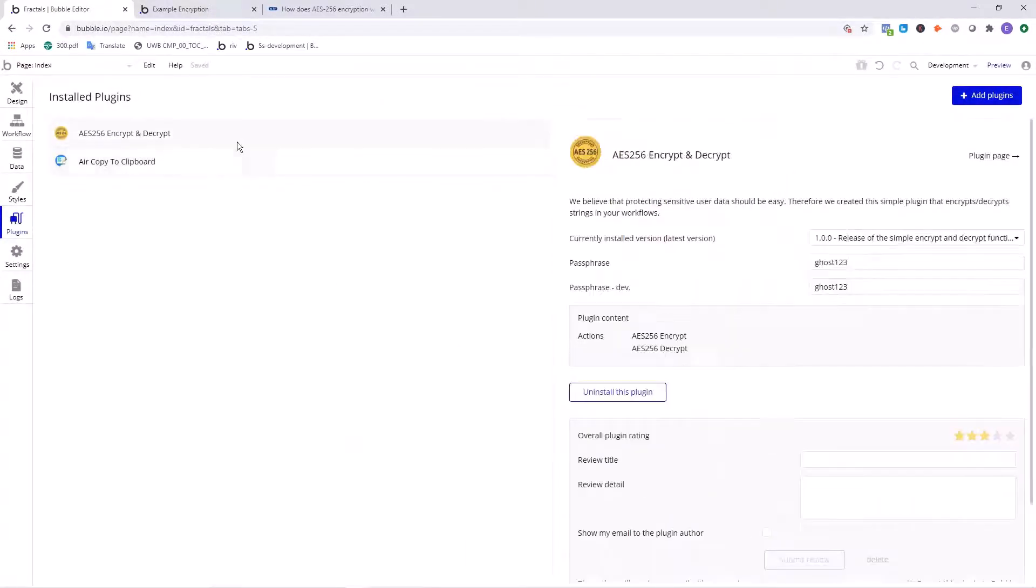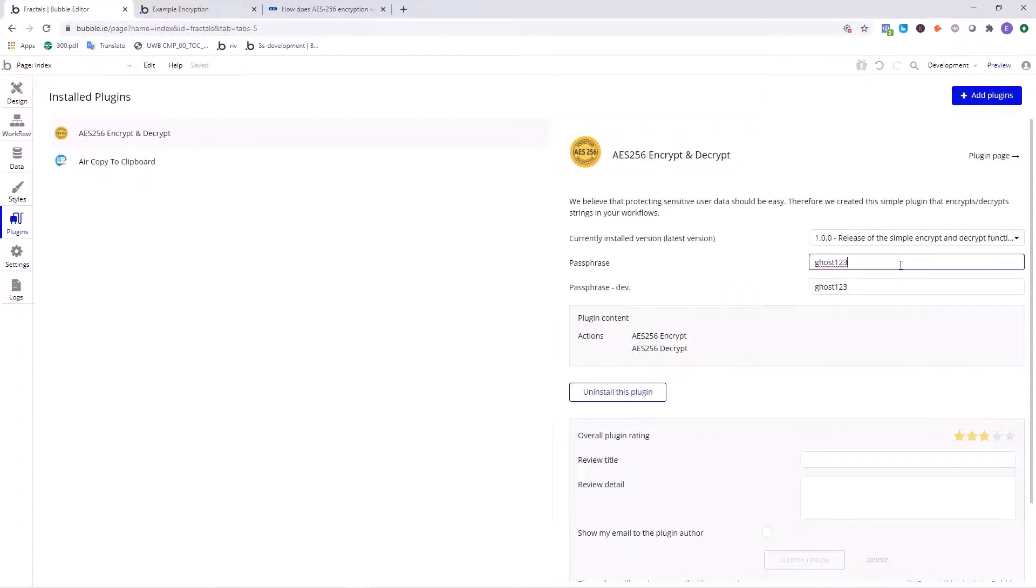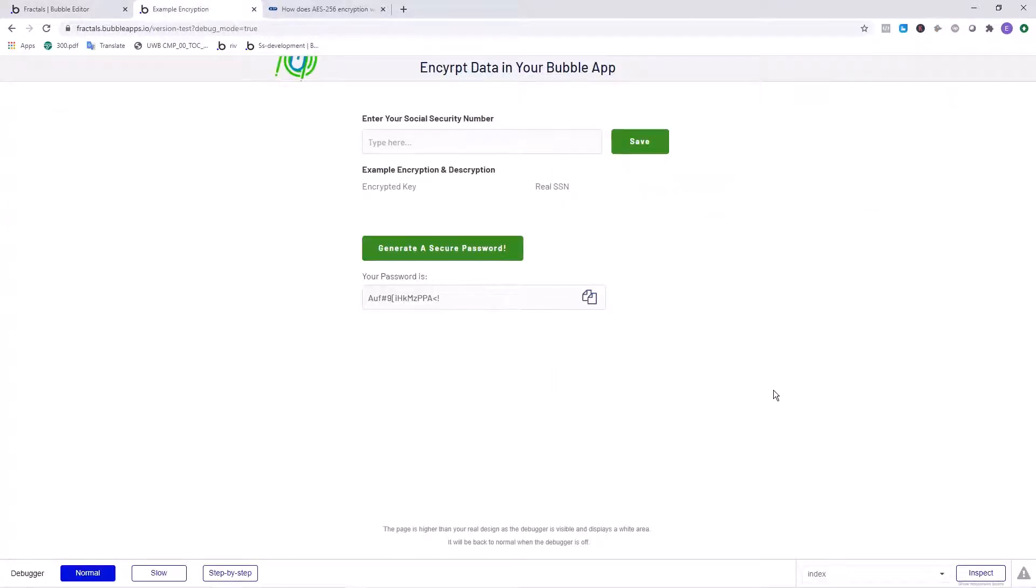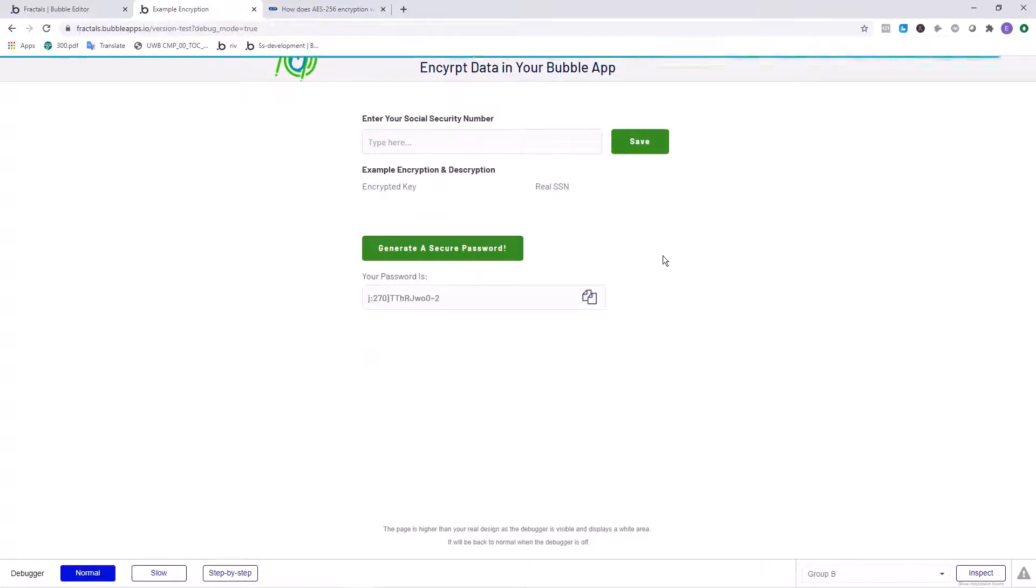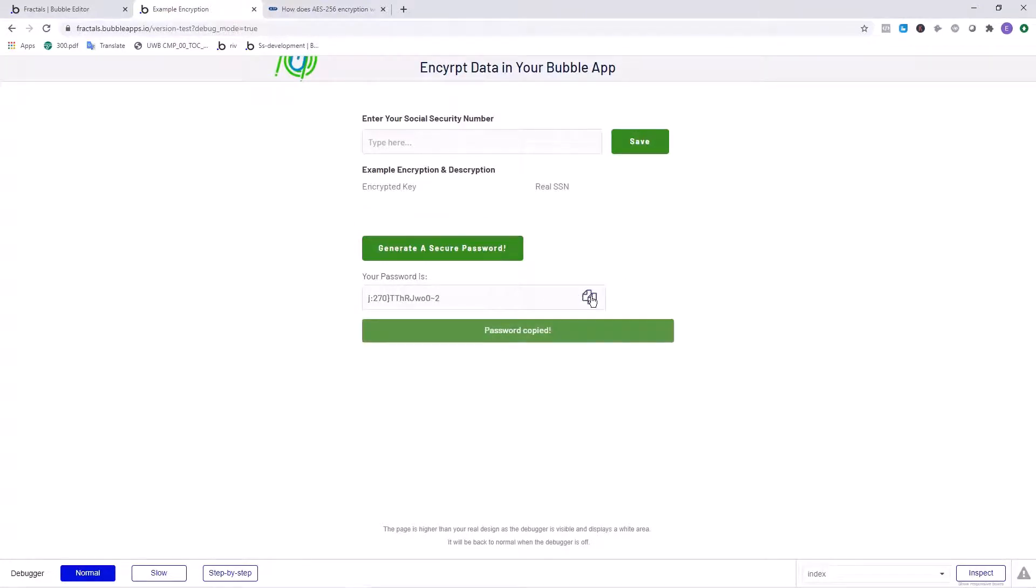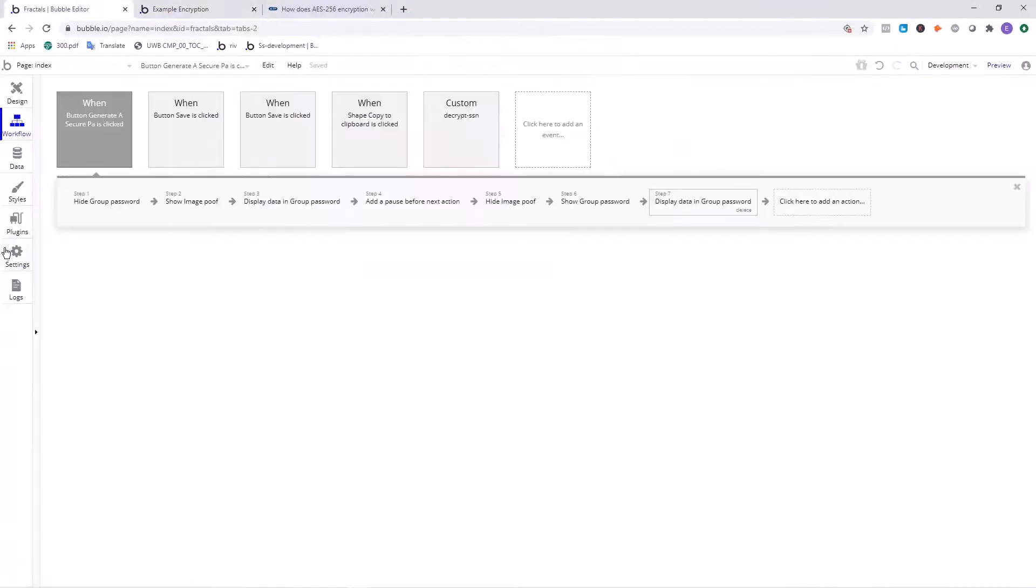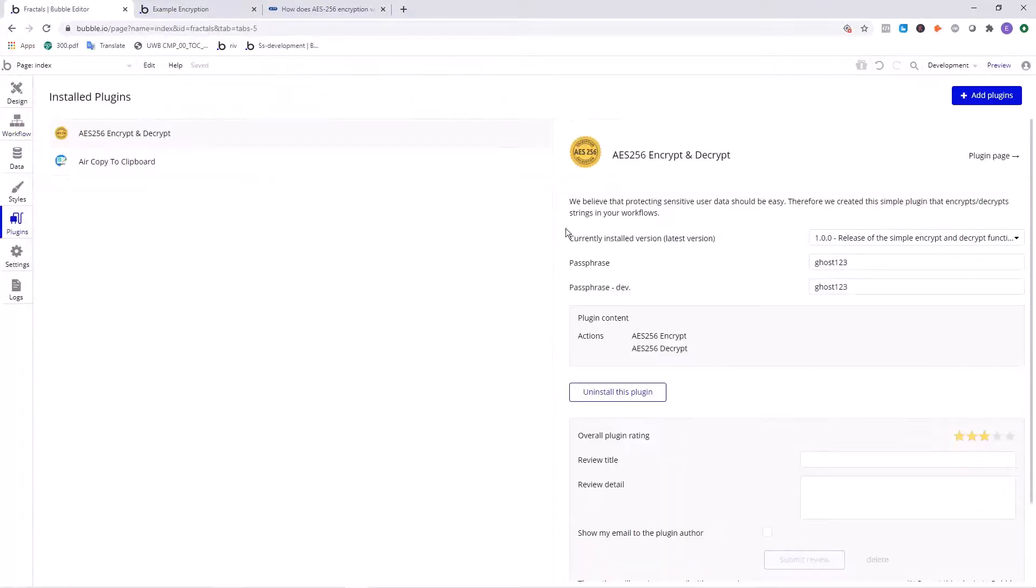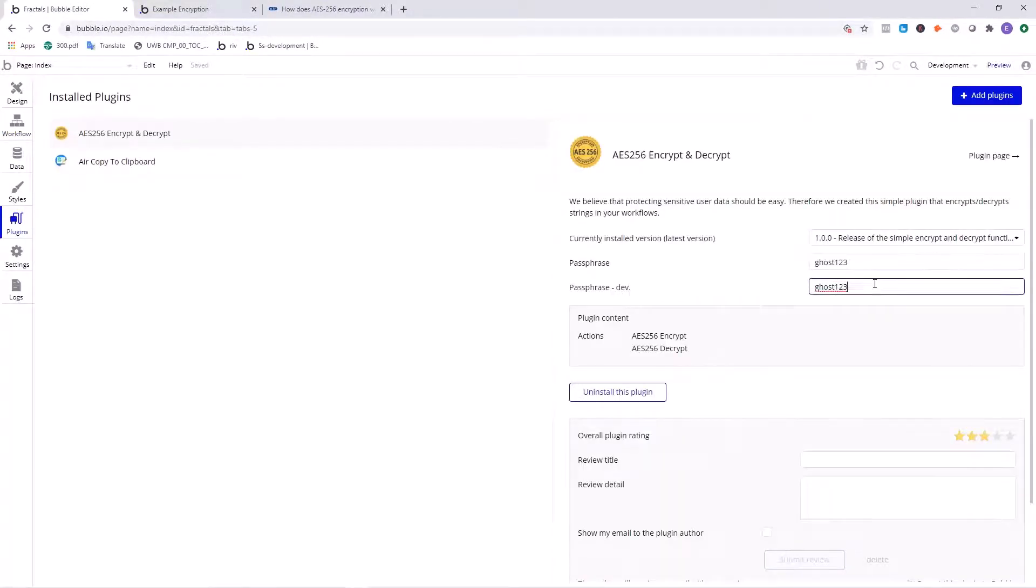Now there's this area in here called passphrase. You'll want to enter in a secure passphrase. I would recommend that you make it at least 16 digits long, include numbers, uppercase, lowercase letters, and special characters. I've done that for you right here just by clicking this button, generate a secure password. You can click right here to copy the passcode and you want to paste that into here and paste the same passphrase into the development version and the live version.